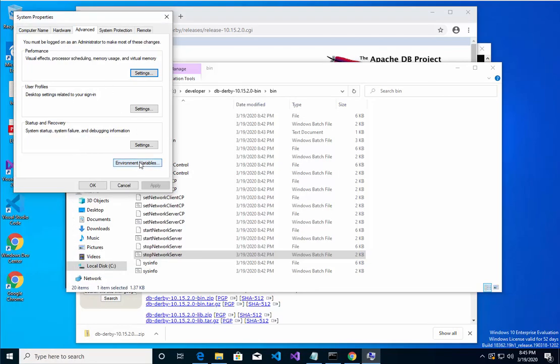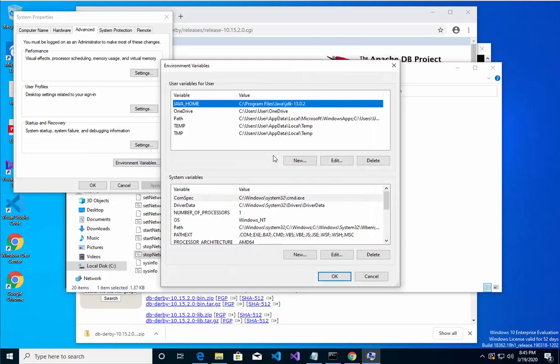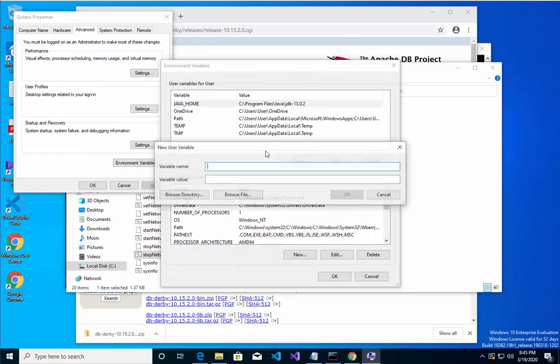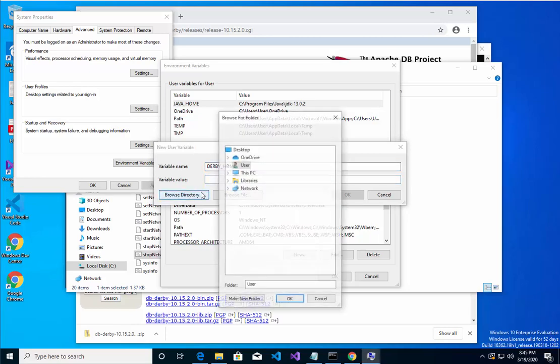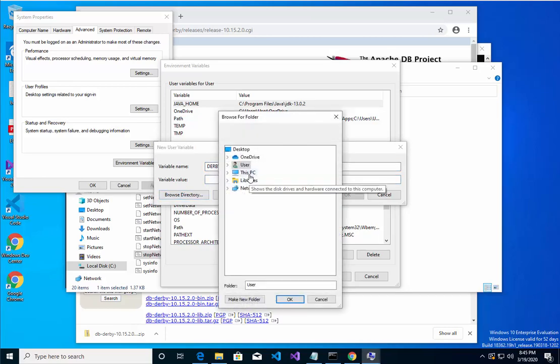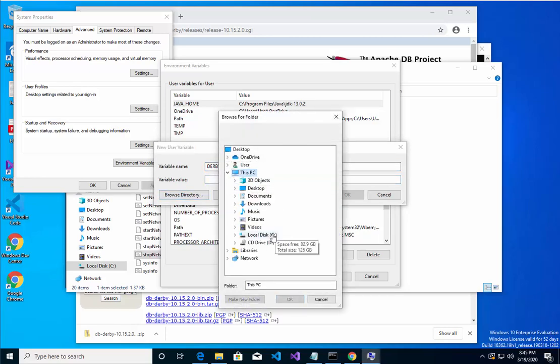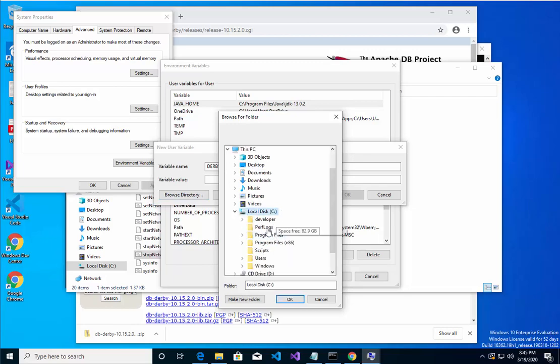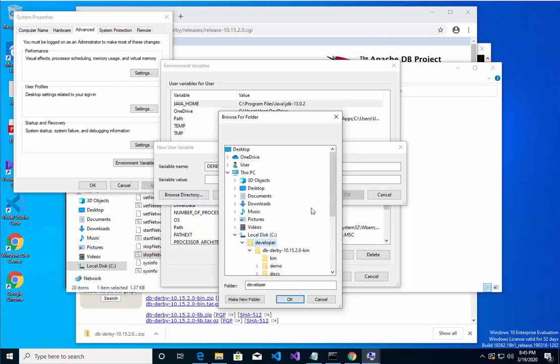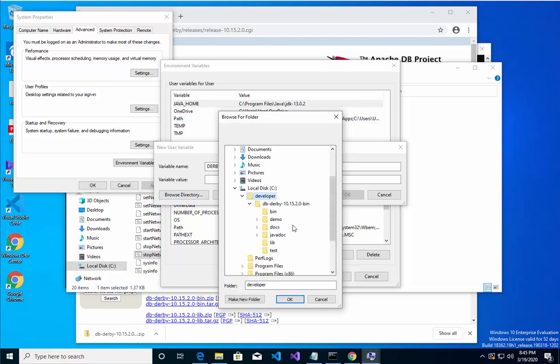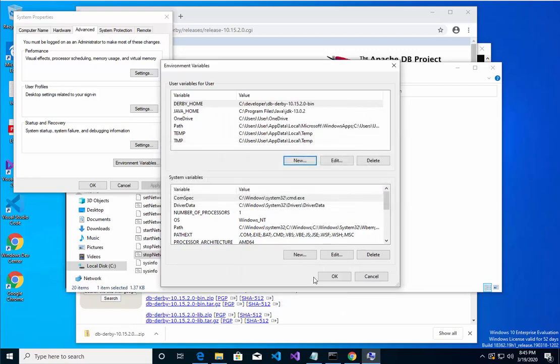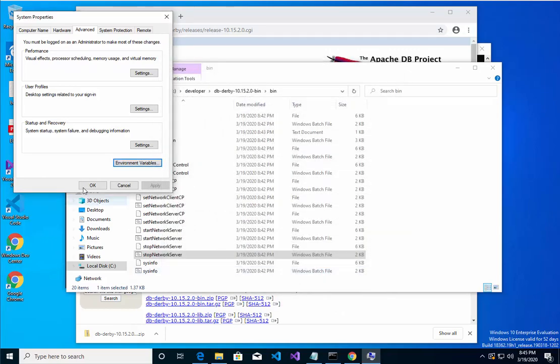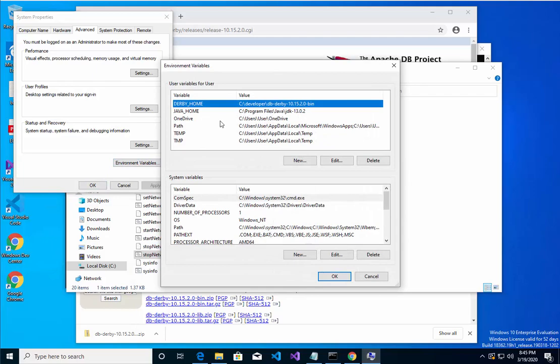Let's edit, new. I'll call it Derby_home. Let's browse for the folder on my machine. As a developer, you go right before the bin folder. Hit OK, OK, OK. Edit environment variable.